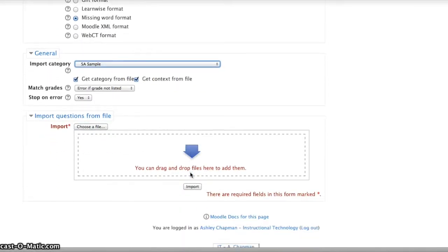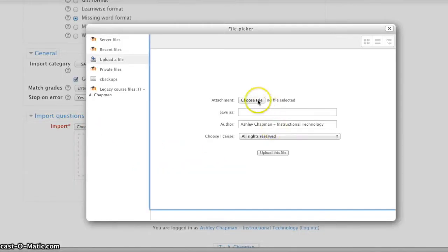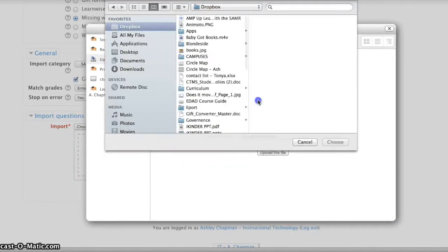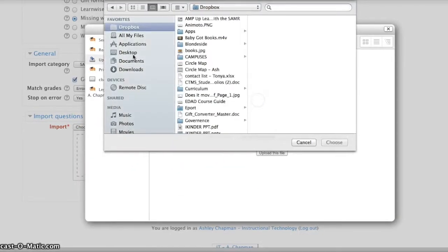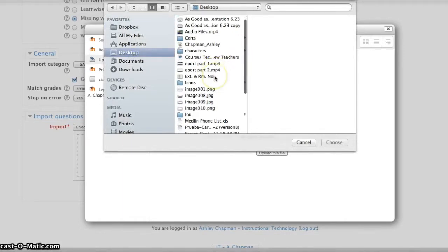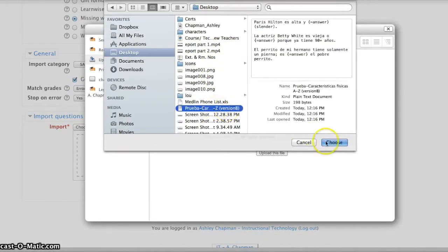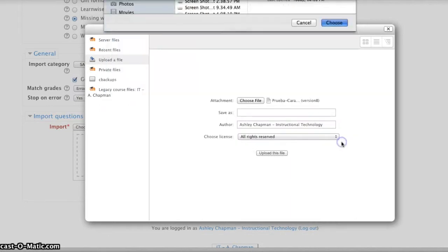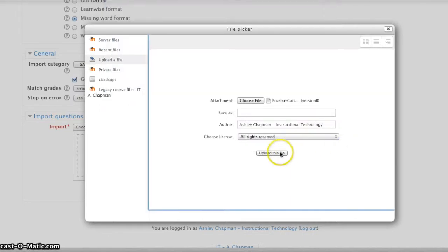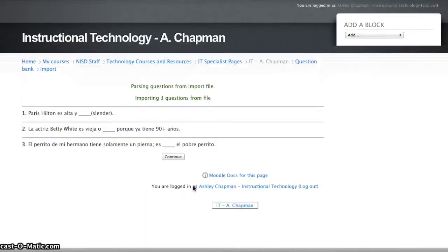Next I'm going to choose my file, so I have the option to drag and drop or I can browse for my file. Again, I saved mine on my desktop, so I'm going to find it here and hit Choose, and then Upload, and then I'm going to choose Import.